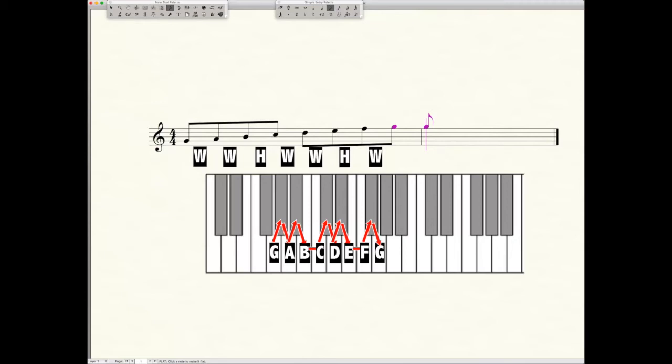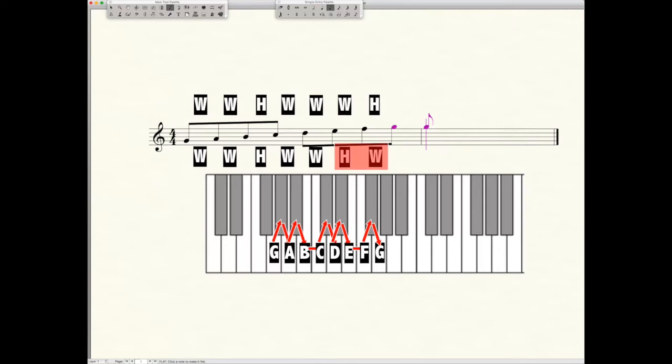Now compare that with the formula we set up previously: whole, whole, half, whole, whole, whole, half. Does it match up? No. The last two intervals are reversed. So what we need to do is adjust a note to correct it.